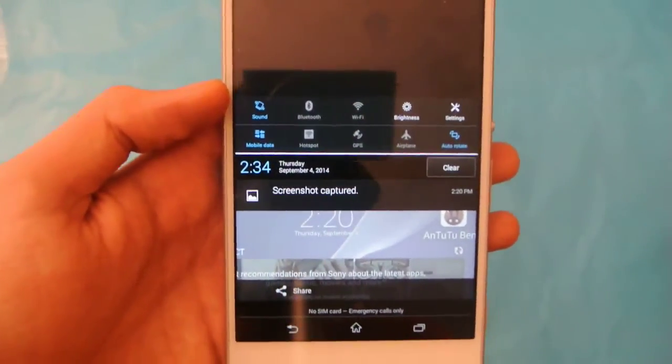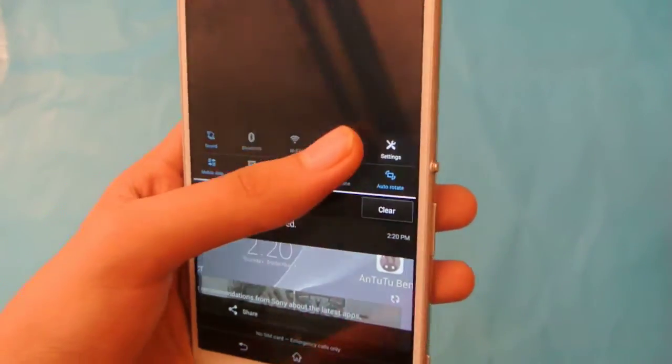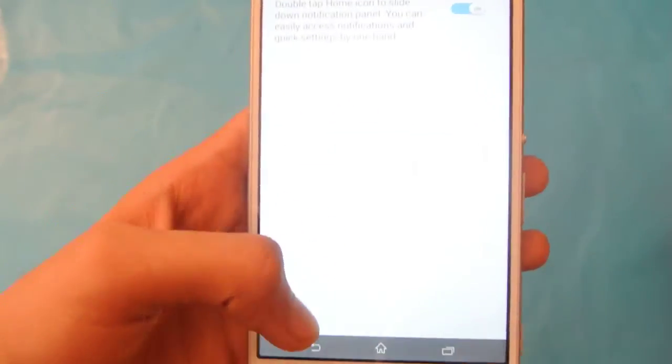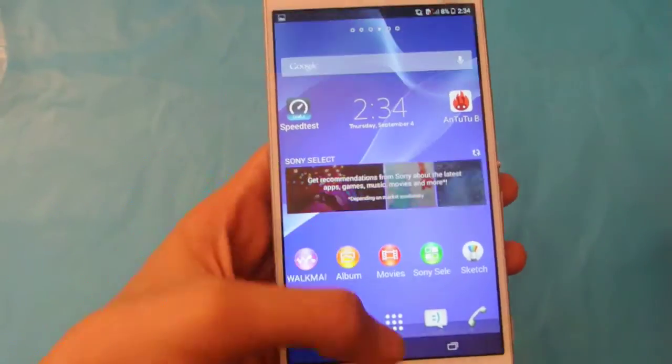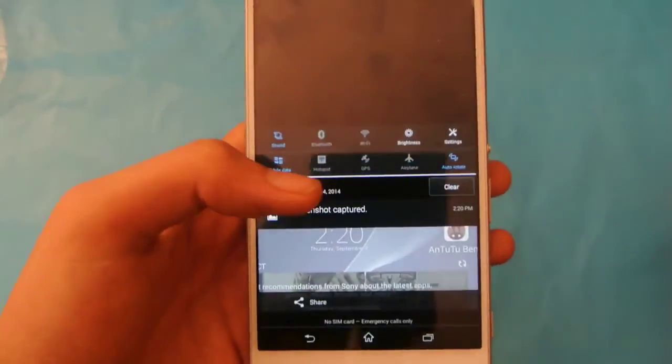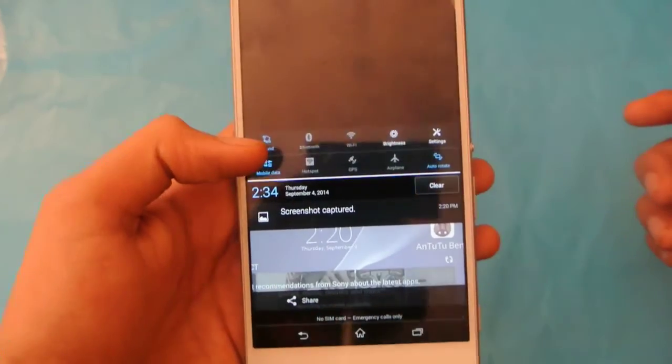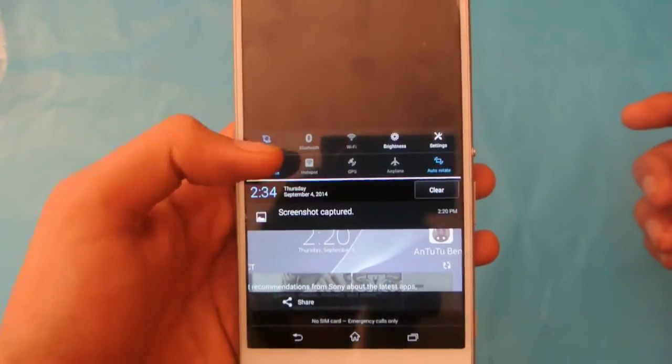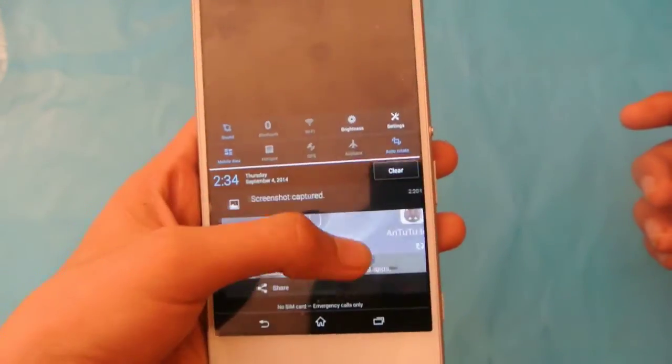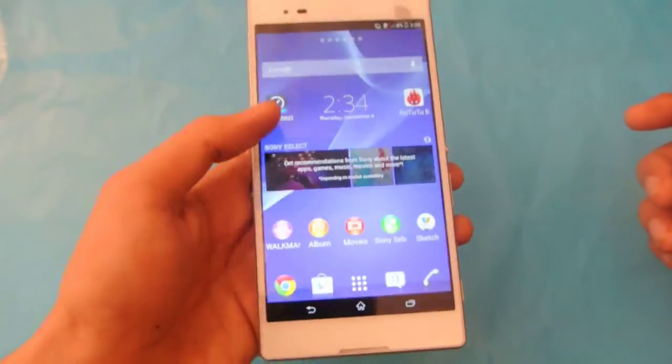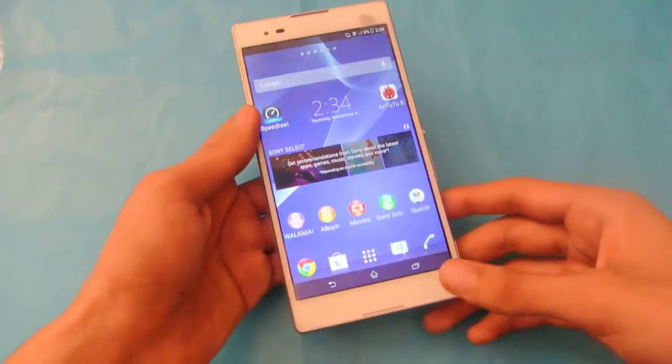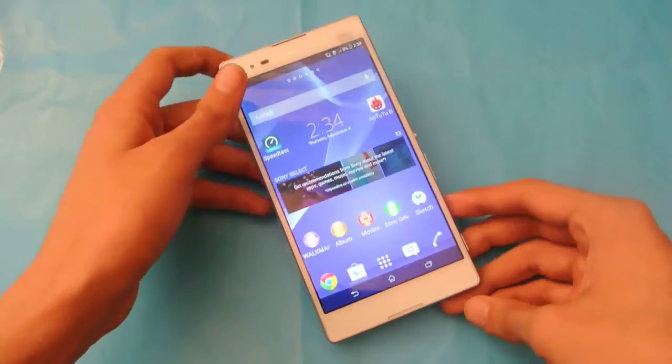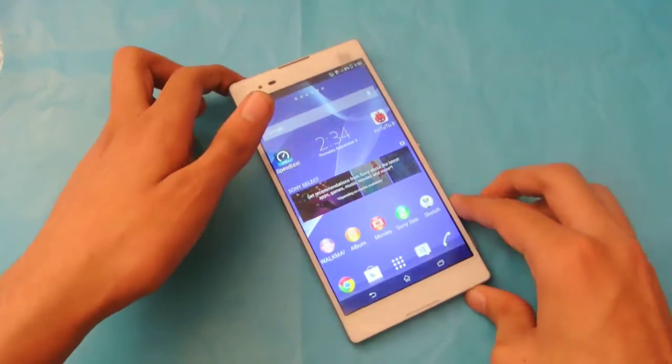Now you can increase the brightness from here. You can also turn on and use Wi-Fi or whatever. You can see your notifications and a ton of stuff that you can do with one hand with this one-handed operation.